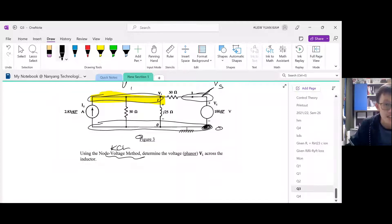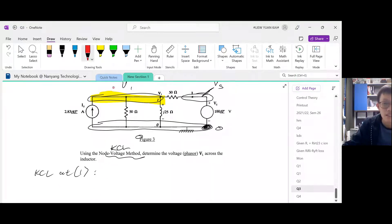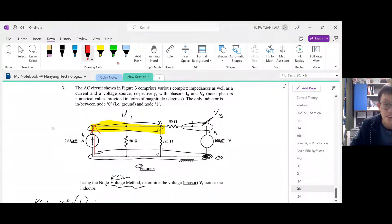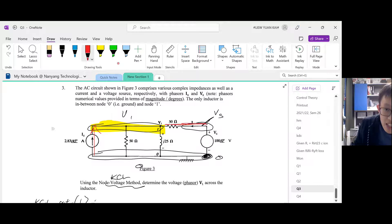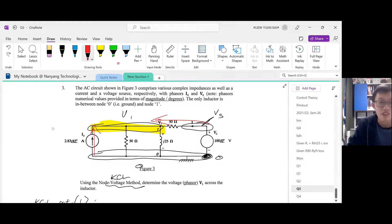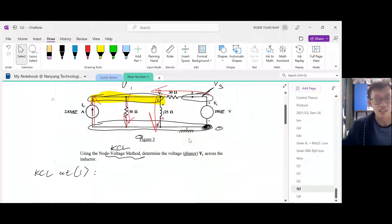KCL at node 1. First, let us identify the currents. We have current going in here through this phasor, and current going in here — it's pointing inwards. So current in here, current in here. Now, who are the currents going out? Going out here, going out here. We don't know what they are, so just assume they move out.